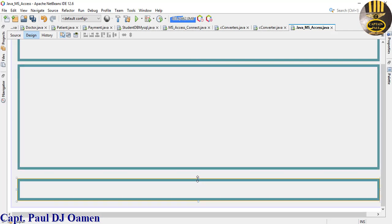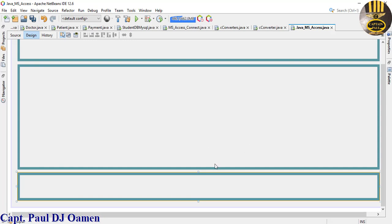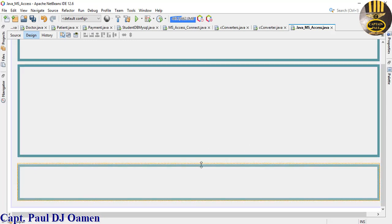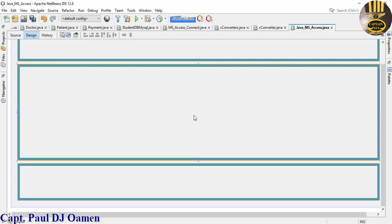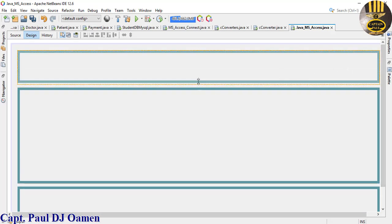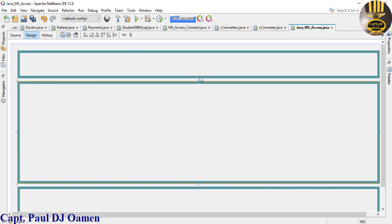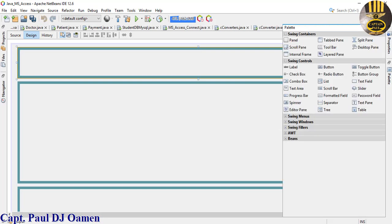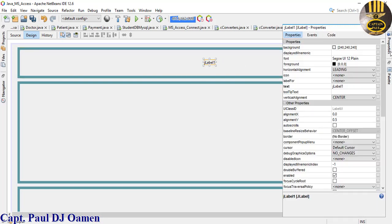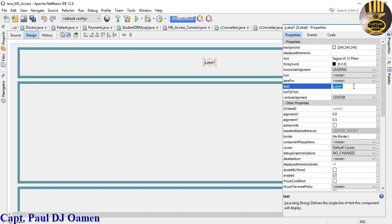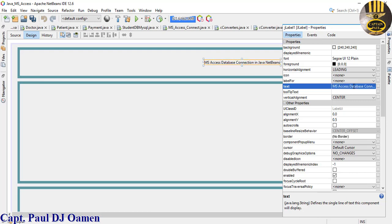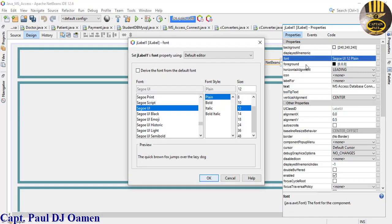The third panel will be for my buttons. Now add a Label up top — grab it from the palette and drop it in. Change the text to: MS Access Database Connection in Java NetBeans. Then increase the font size to make it more readable.